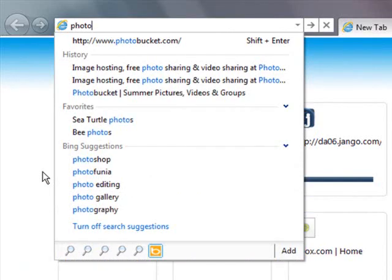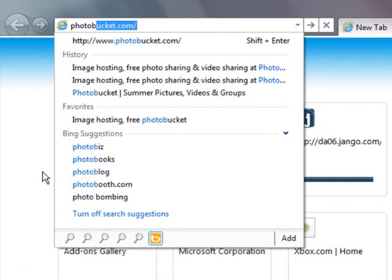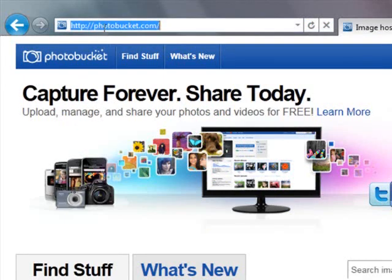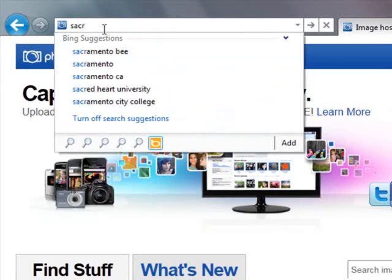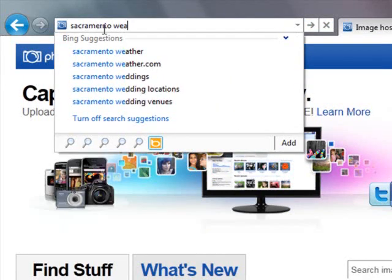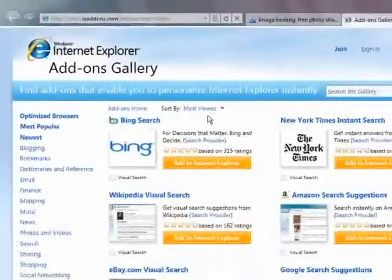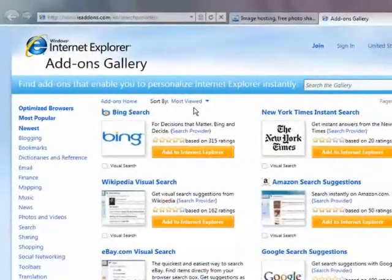As you type, Autocomplete anticipates what you're looking for. No need to remember a full web address. If you type a search query like Sacramento Weather, search providers that support it will return visual results. You can also add your favorite search providers for even more results.